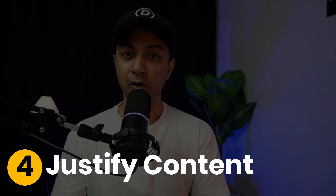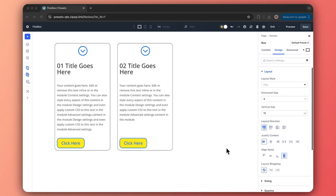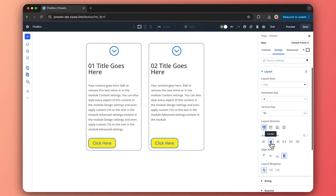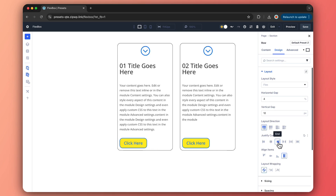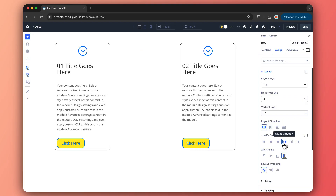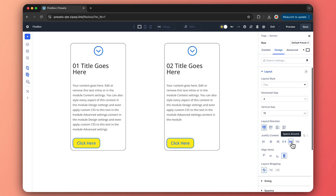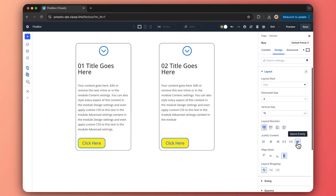Next up: Justify Content. This controls how Flex items align along the main axis. Set it to Start to push items to the beginning — left for rows, top for columns. Center aligns them in the middle horizontally or vertically depending on the direction selected. End moves items to the right or bottom. Space Between spreads items evenly with the first and last flush against the edges. Space Around adds equal space around each item, and Space Evenly keeps spacing consistent including at the container's edges. This is your key to perfect alignment.